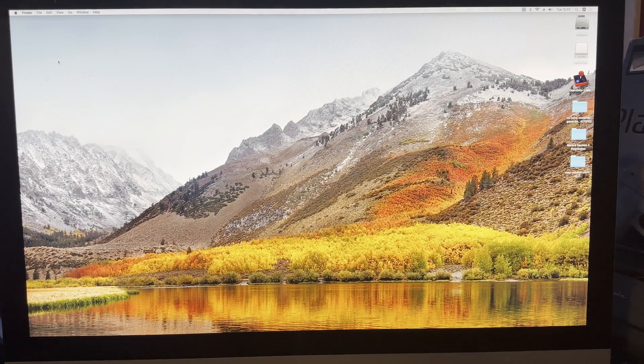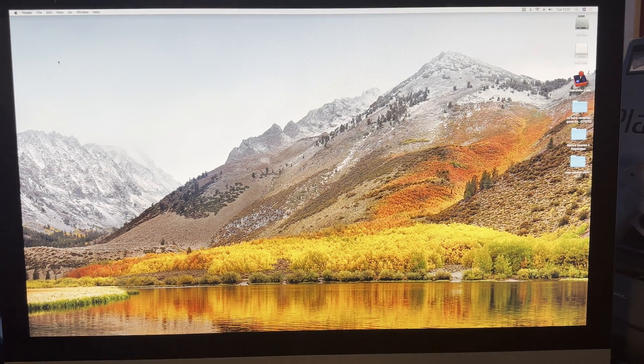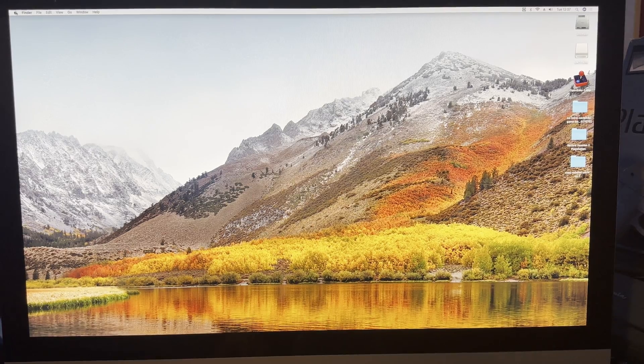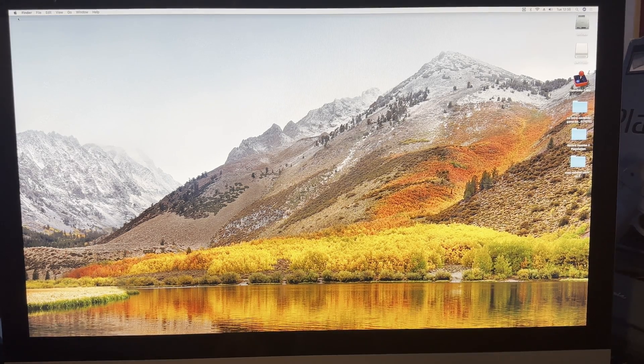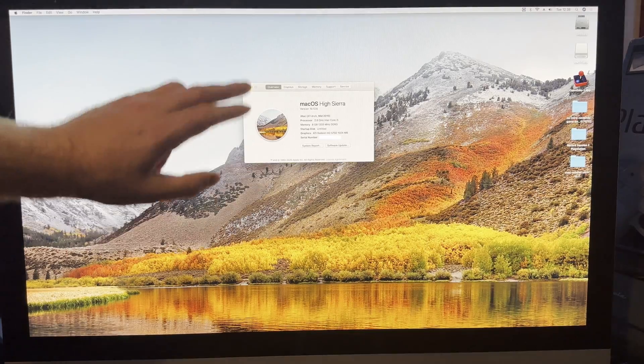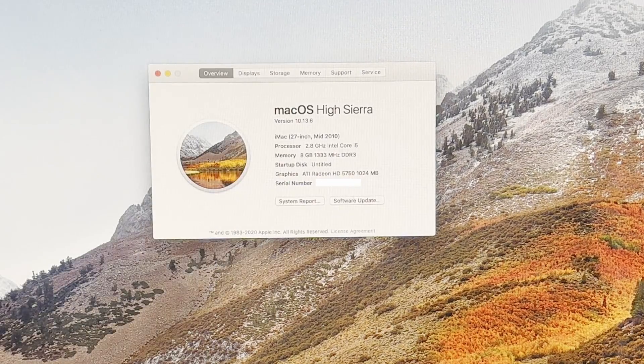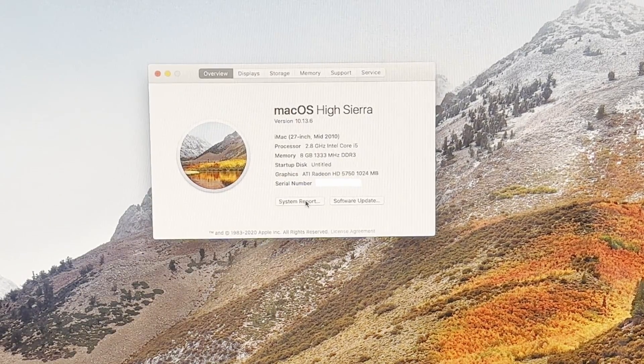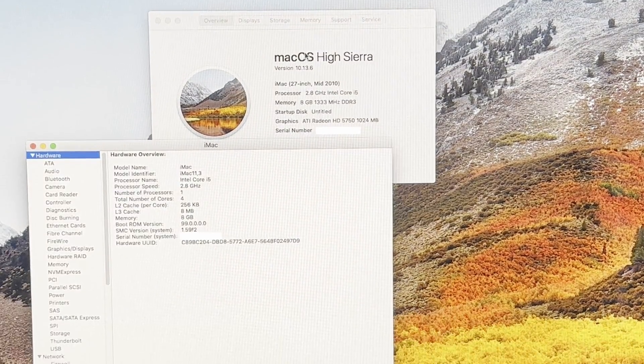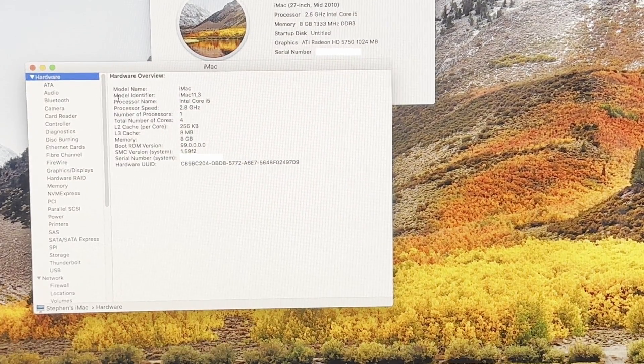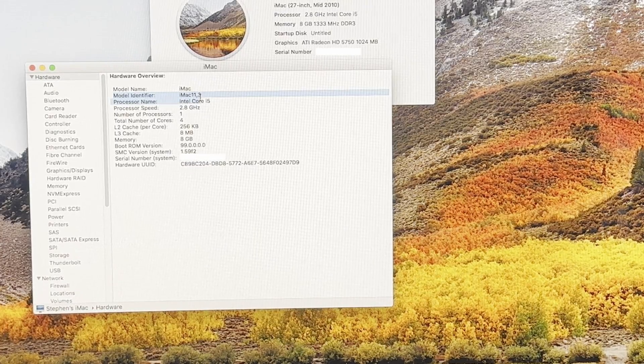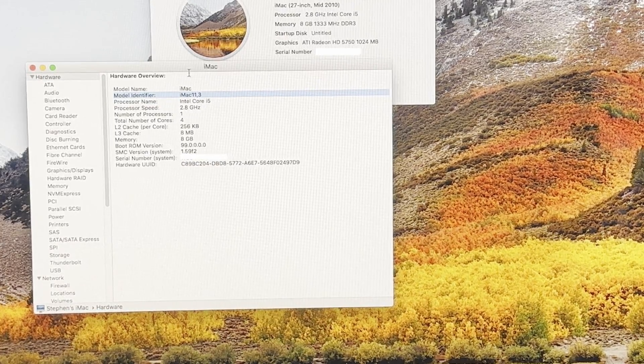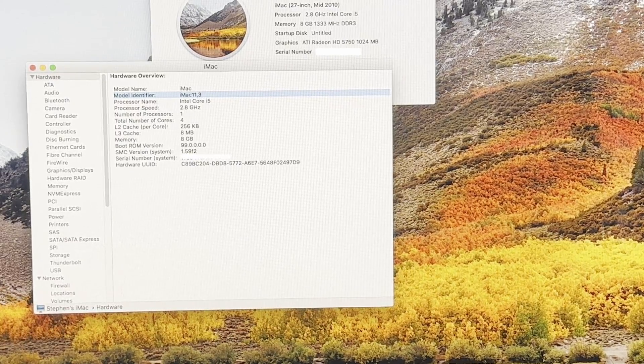As you can see, the iMac we're about to upgrade is currently running High Sierra. First thing we need to do is click on the Apple icon and then About This Mac. This window will open with information about your iMac. If you click on System Report, this window will open and on the left you'll see Model Identifier. This is an iMac 11 comma 3.